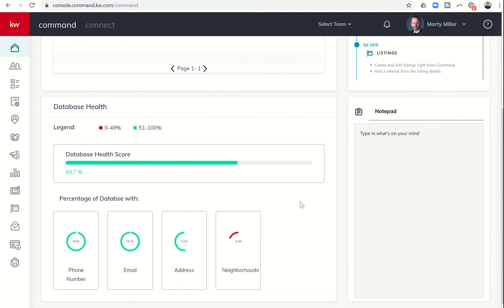The bottom left widget is the database health section. It's going to show you your database health score and how that score is put together with regards to how many contacts in your database have a phone number, an email address, an address, or a neighborhood assigned.